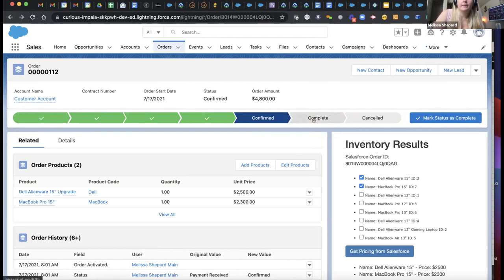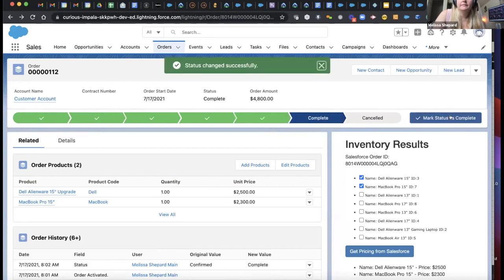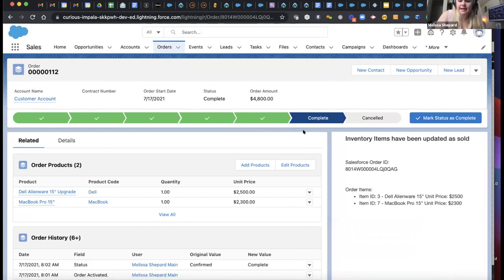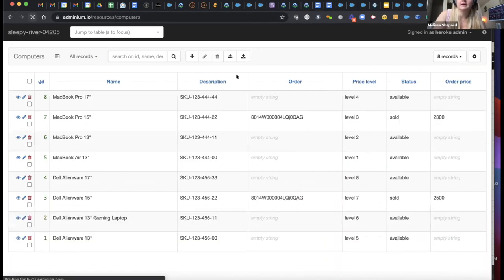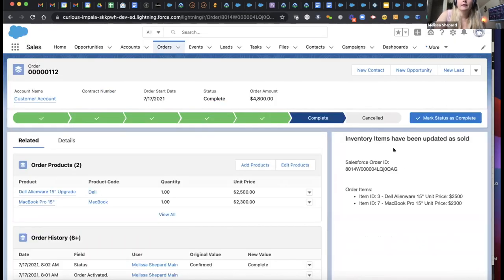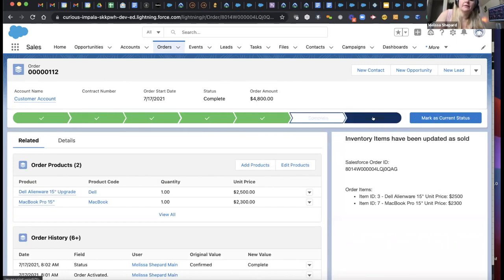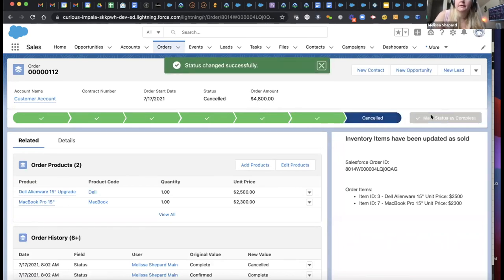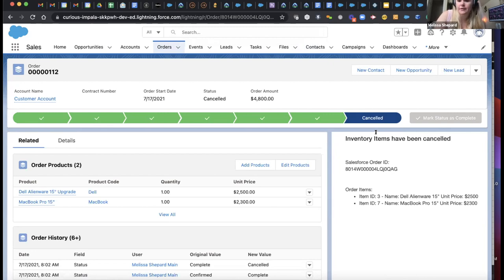You can mark the order as complete, and then the Canvas app reacted to that order status change — it updated all the items to be sold. You can see the data has changed: I'm storing the order ID, I've updated a status, and I've stored the price of the item related to the order. You also have the option to cancel the order. Once cancelled, the Canvas app reacted to that order status change and let me know what items were cancelled.